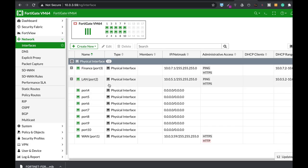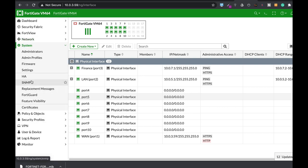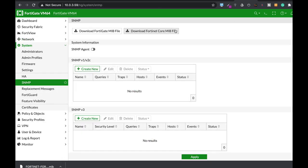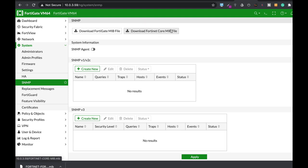To configure SNMP you'll move to System > SNMP, and the very first thing you will see is the MIB databases. There are two. The first one is a database that is unique to FortiGate firewalls. The second one is a MIB that is quite global — it is for every FortiNet device out there. Here you will find objects that are unique to FortiGate, and here you will find objects that are global in the sense that they will fit every FortiNet device.